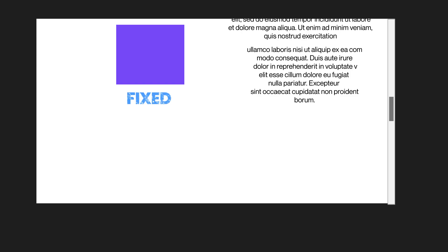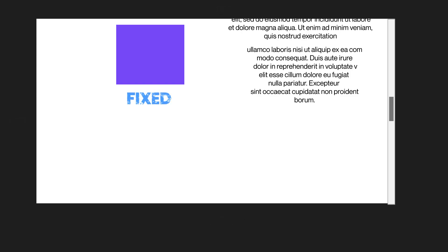defined by top, bottom, left, or right values. And then it becomes fixed at that point as the user scrolls.